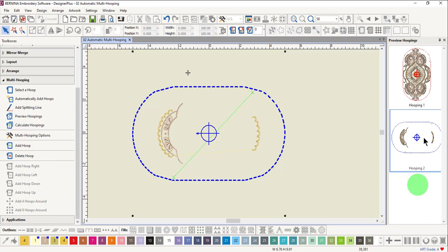If the design has three hoopings, one of the files will contain both sets of registration marks.